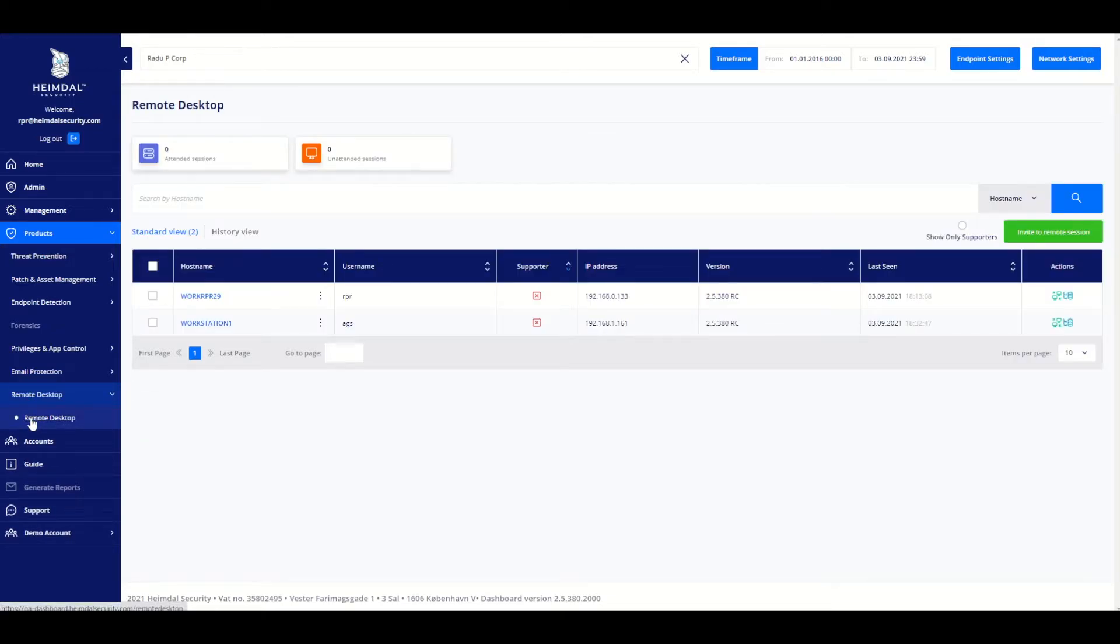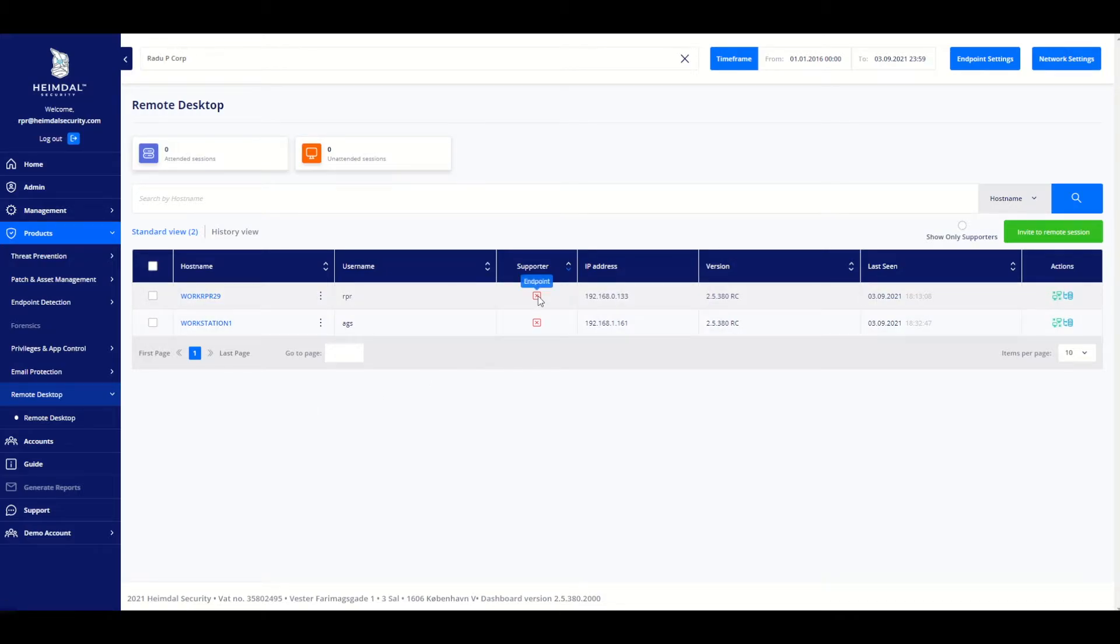Here you can see available hosts, username, role, versions, last no boot, and available actions.